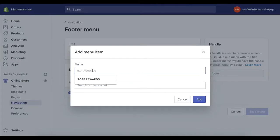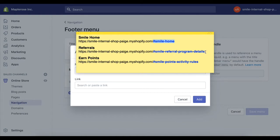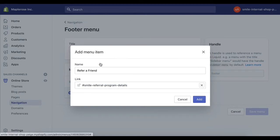In this case we want to link to our referral section of the panel, so we'll title the link 'Refer a Friend.' The deep link for referrals looks like this, so I'm just going to copy that and paste it here.